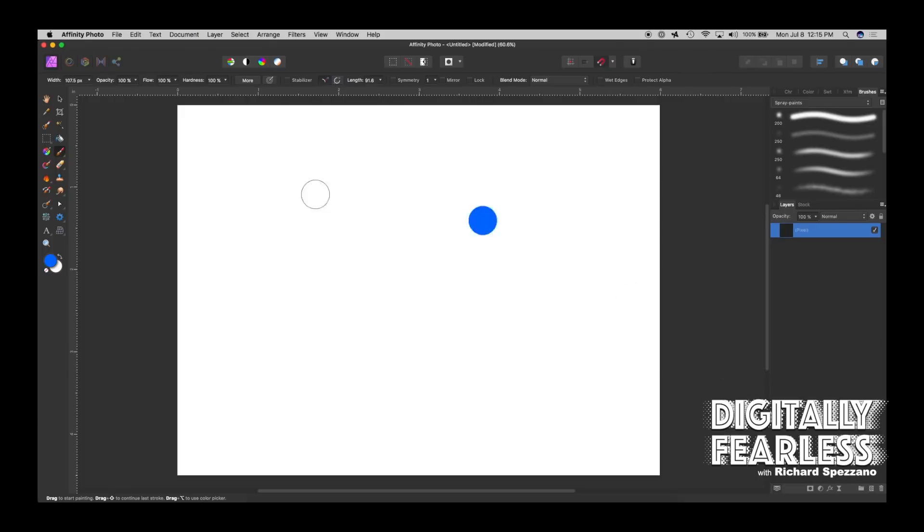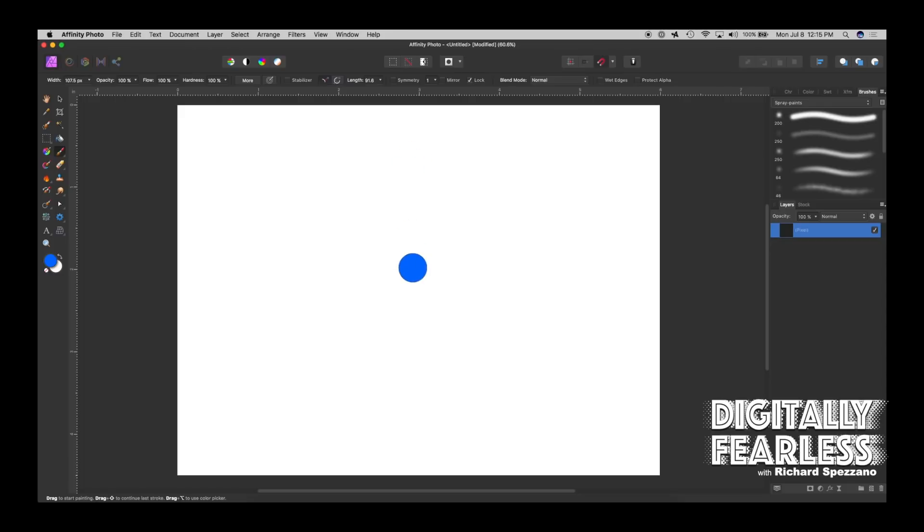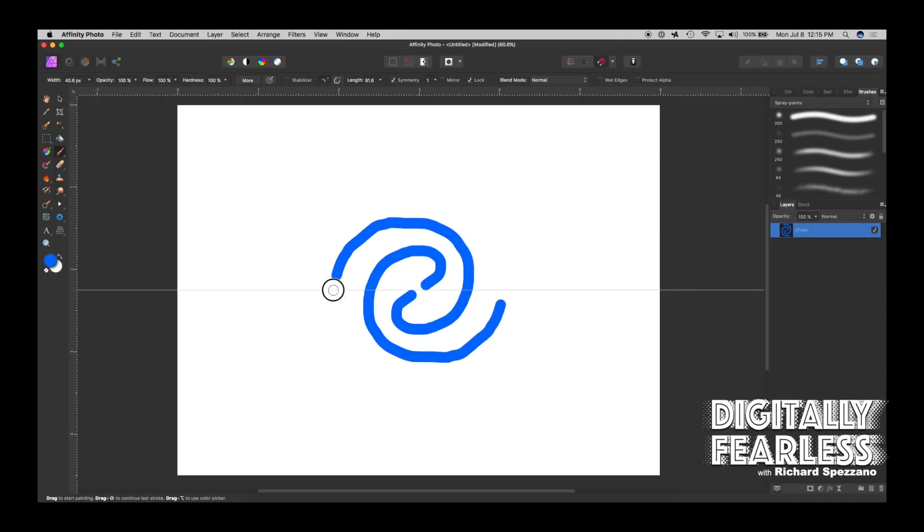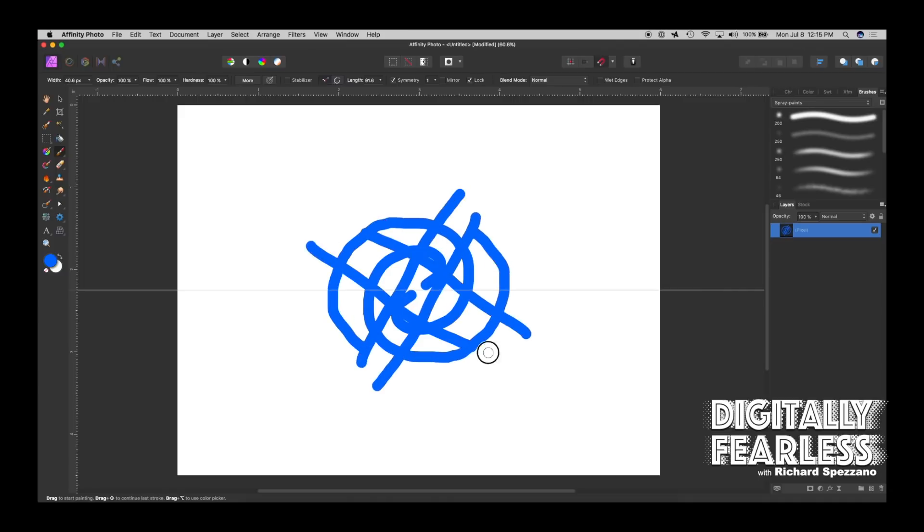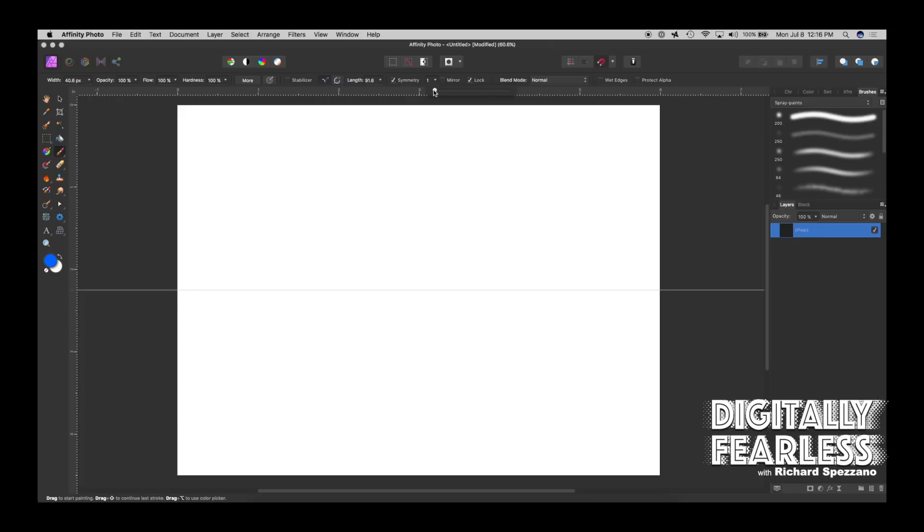Next on the brush is symmetry. Symmetry is always fun. Let's put the lock on first - I'll explain the lock in a minute. Symmetry is exactly what it's saying. Right now I have one. If I had symmetry turned off I'm painting one, but if I add symmetry on, I'm adding one more. Let me make this brush smaller. Whatever I do here, it's the same no matter where I go, and that's two parts.